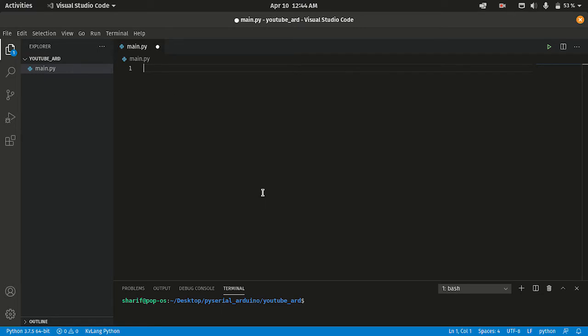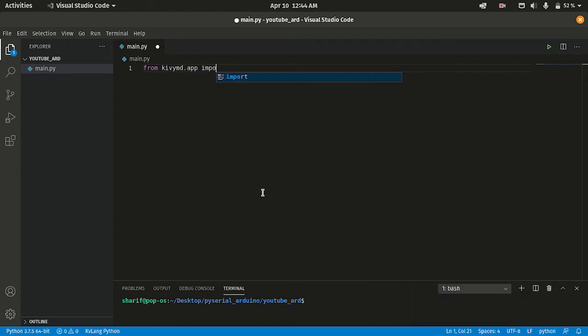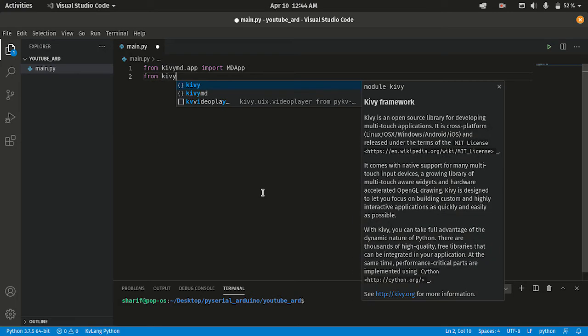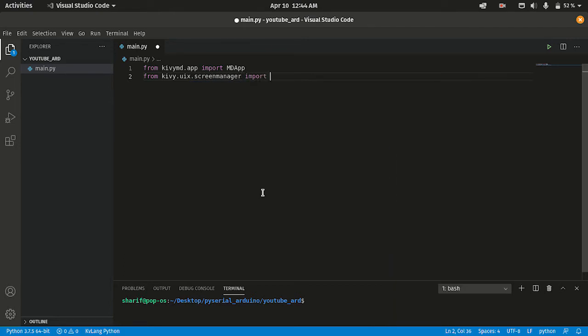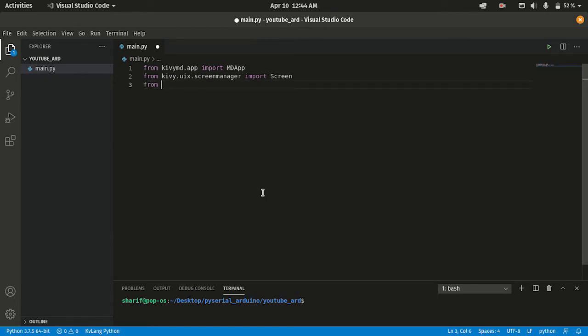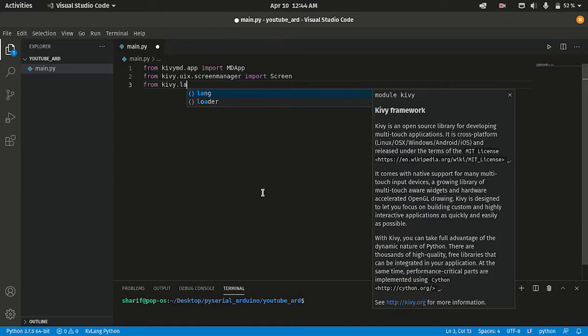First of all I'm going to import the App class from KivyMD: from kivymd.app import MDApp. Now I'm going to import Screen from kivy.uix.screenmanager, and then import Builder from kivy.lang.